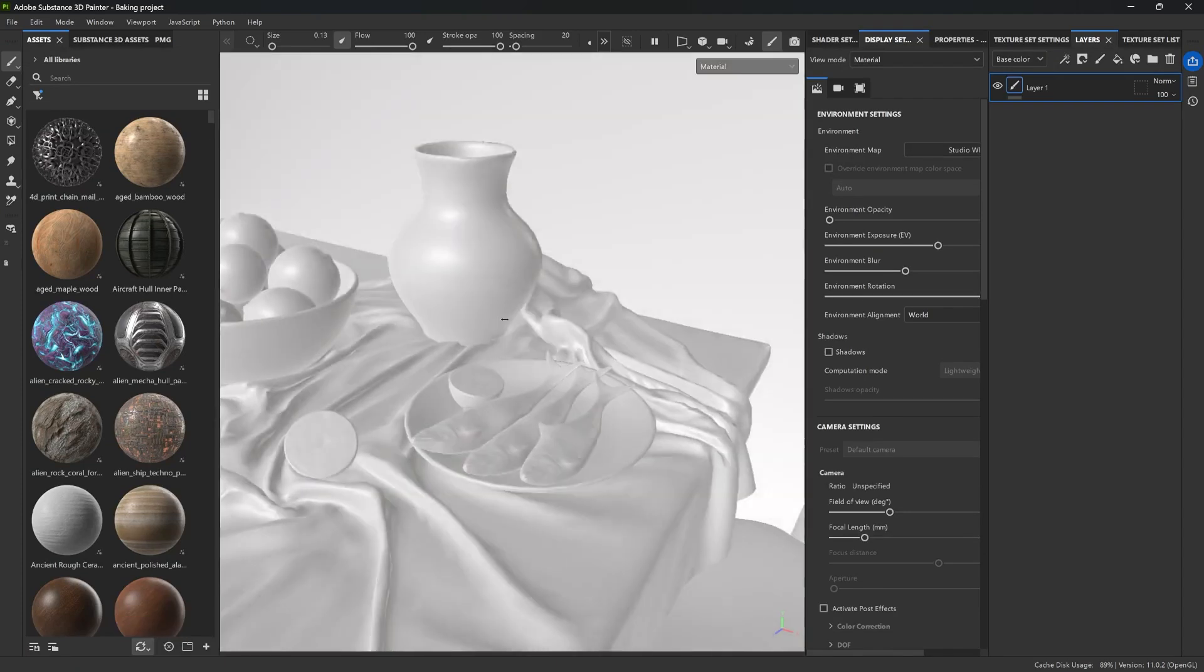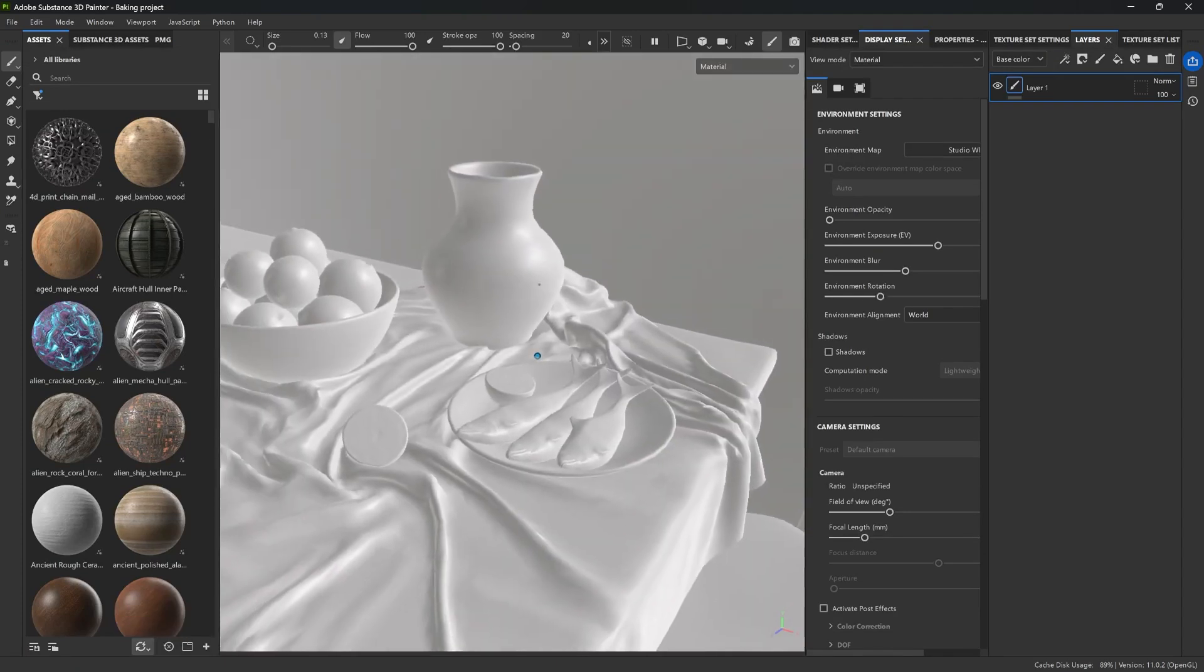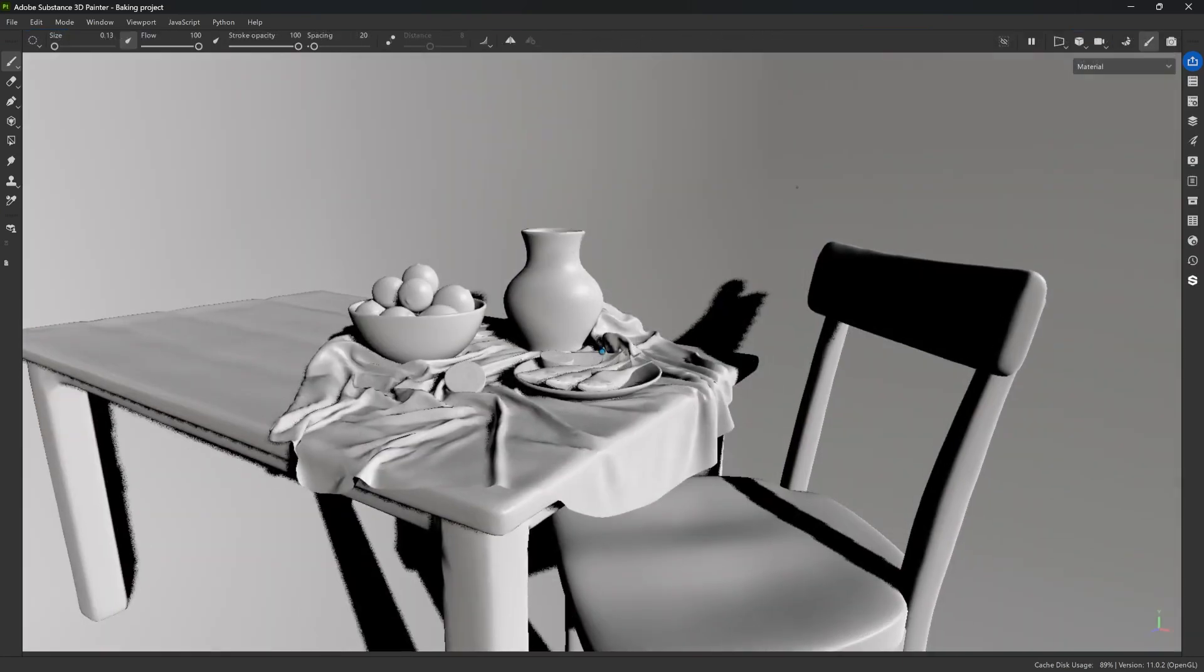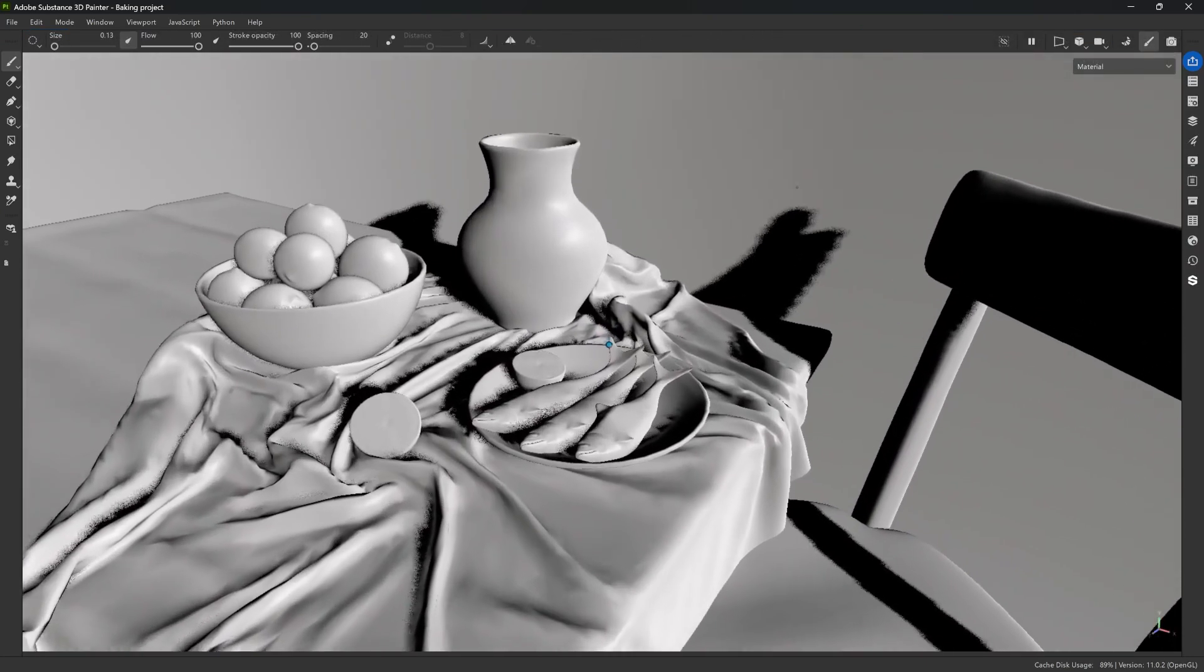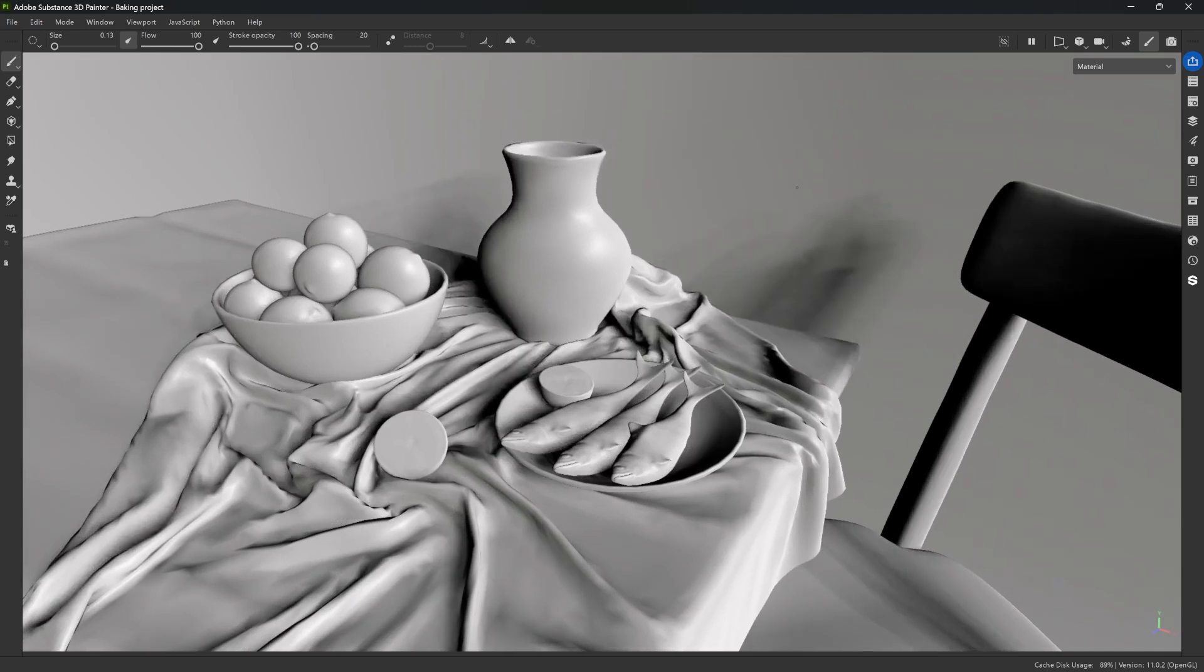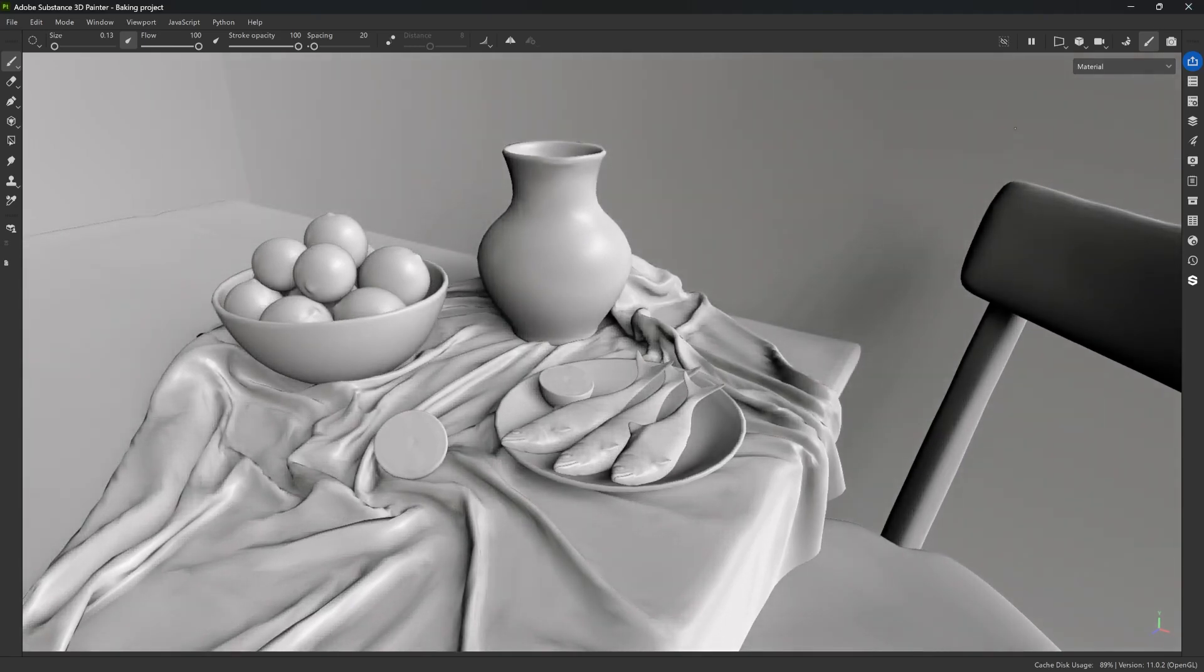Alright, so here we are in Adobe Substance 3D Painter. Now, before we jump into any details, let me give you a quick look at the final scene that we are trying to build. It is a simple still life scene with lemons, sardines, and some ceramic pieces. And the idea is to go for a stylized painterly feel.